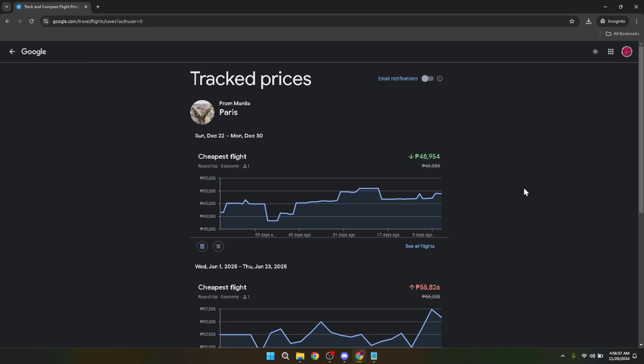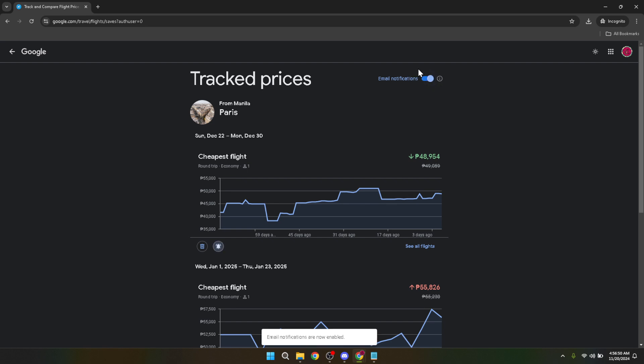After selecting Tracked Flight Prices, you'll be taken to a new page. Here's where the magic happens. To begin receiving email notifications about flight price changes, you'll need to turn on the email notification feature. Look for a toggle or a switch on this page labeled email notifications and turn it on. By doing so, you're enabling Google Flights to send you emails whenever the flight prices you're interested in go up or down.